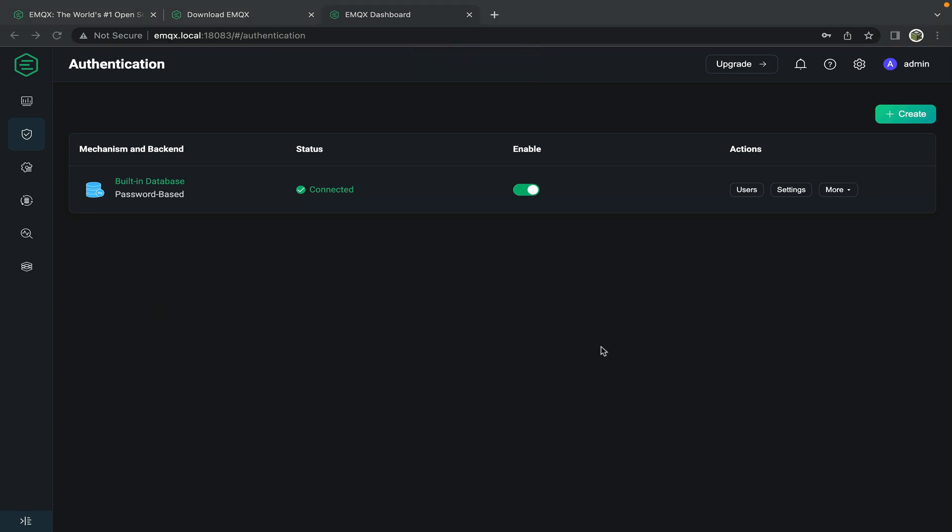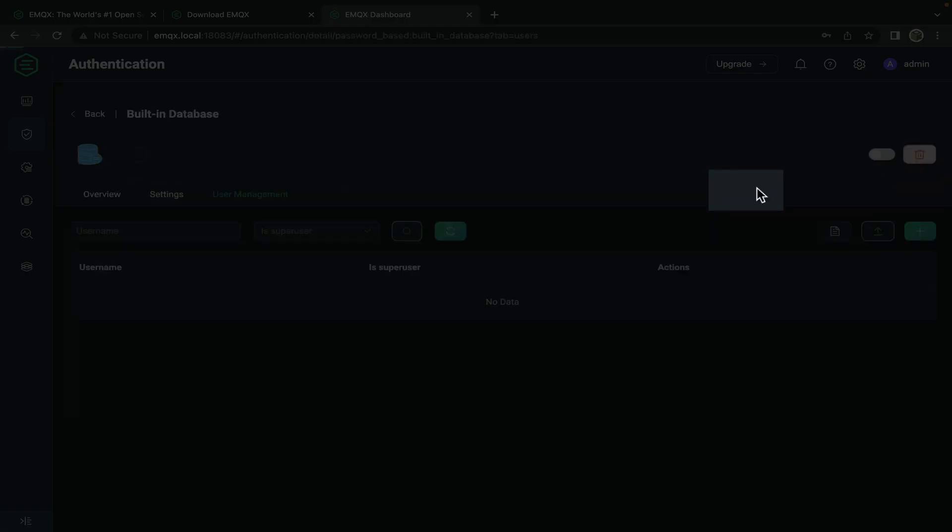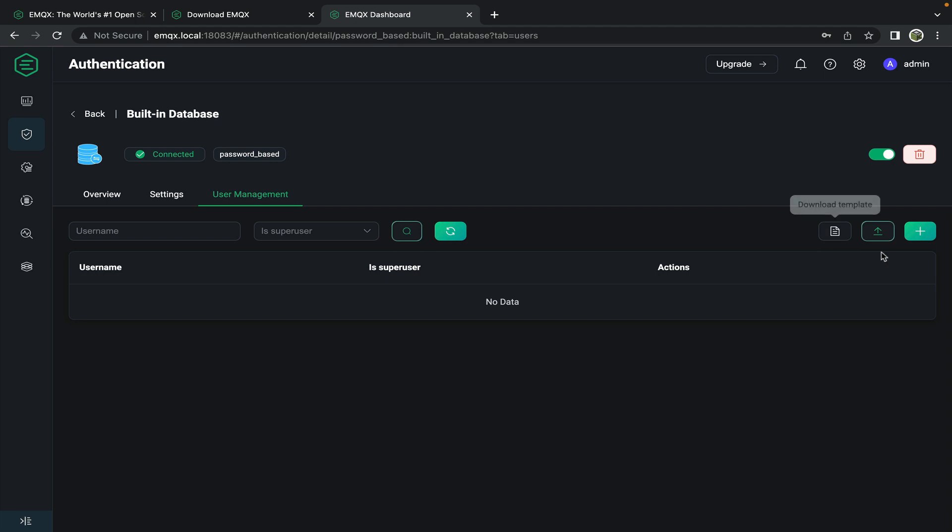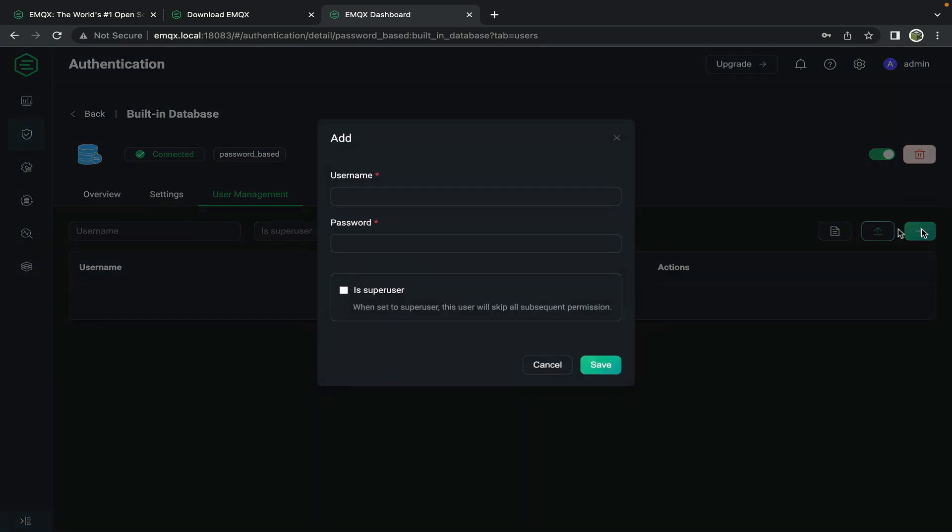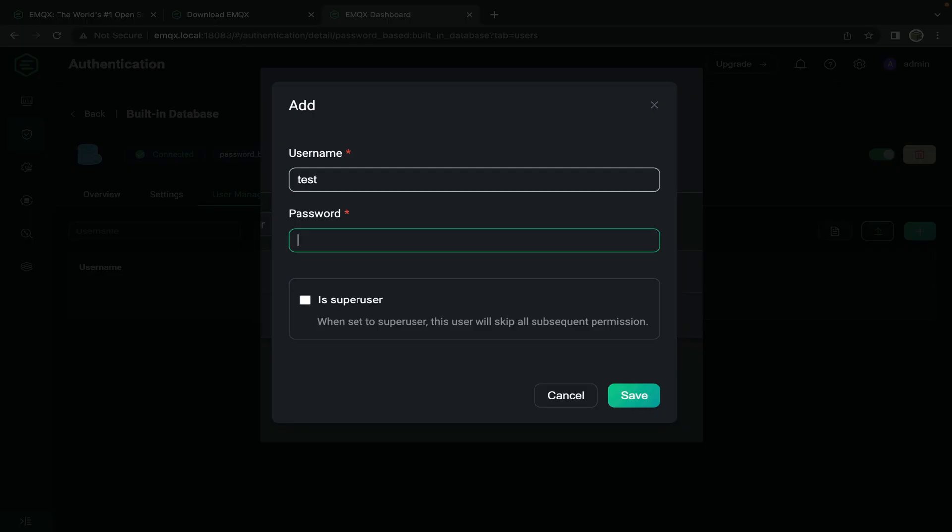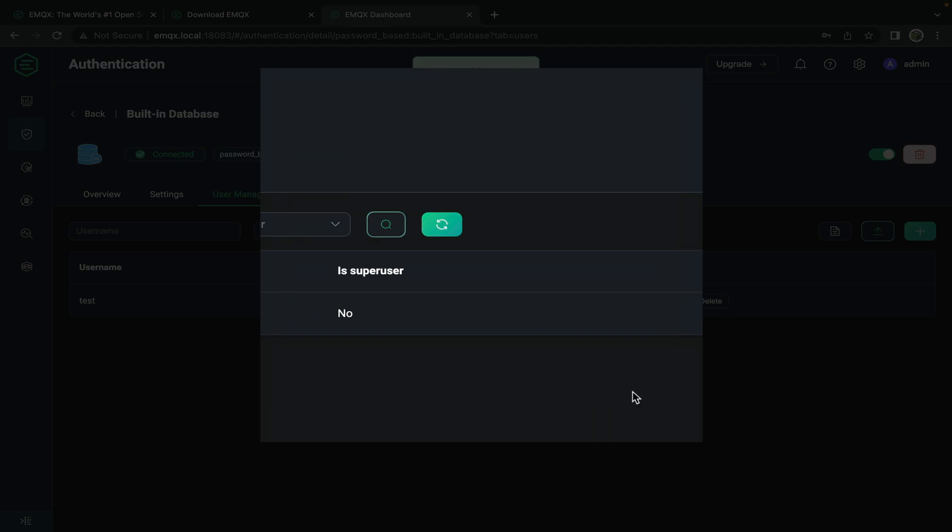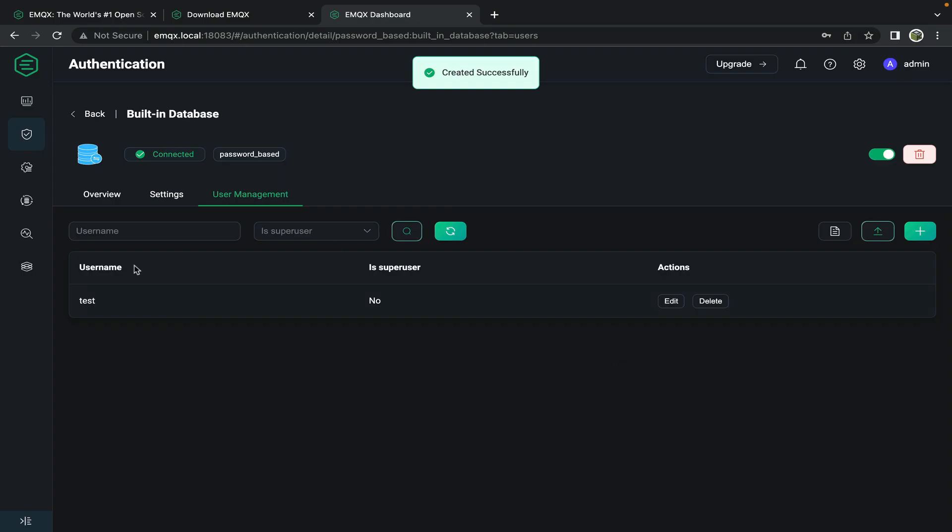Now to test using this mqtt broker we're going to use the mqttx client but to connect we'll need a new user on this built-in database. From the right side select users. Click on the plus sign to add a new user. Give it a username and password. Now click save. The user is now created.